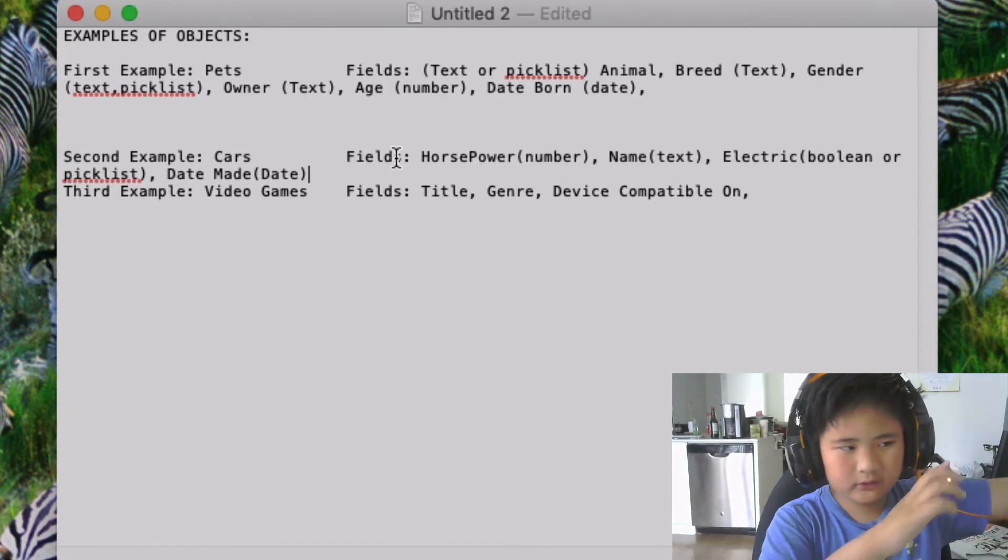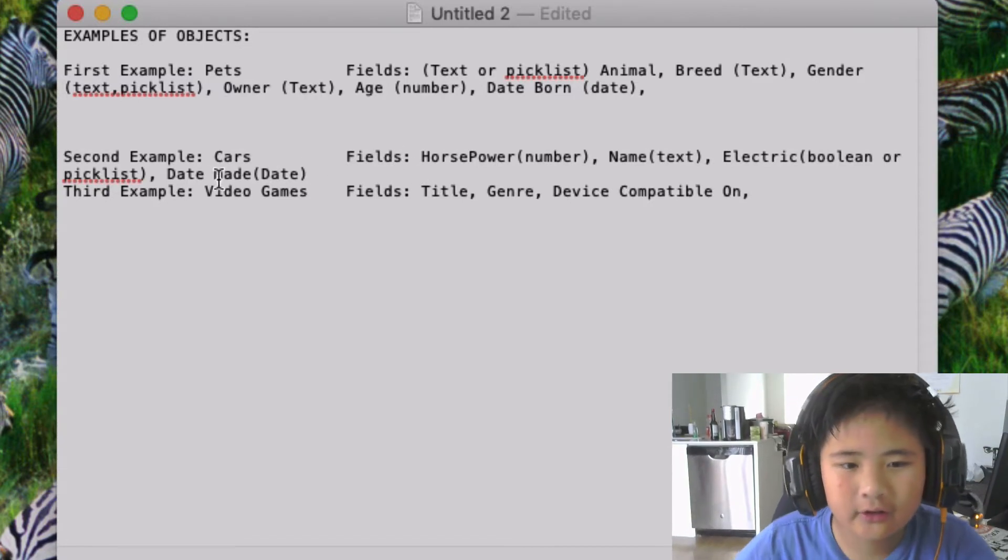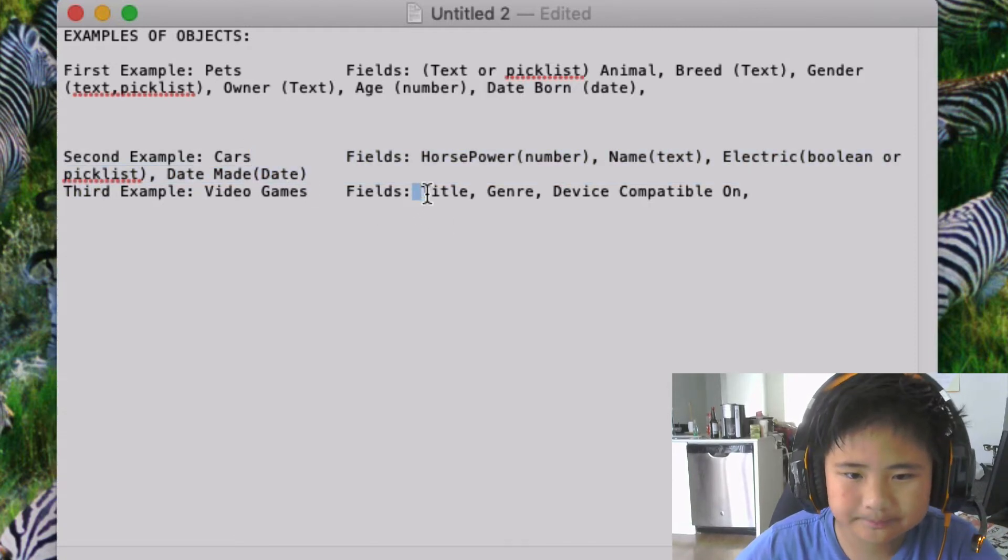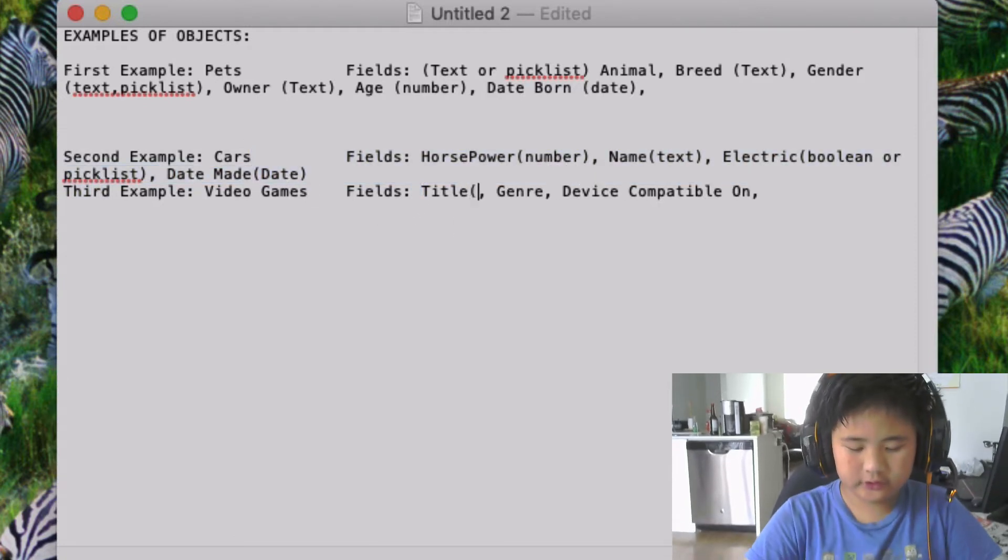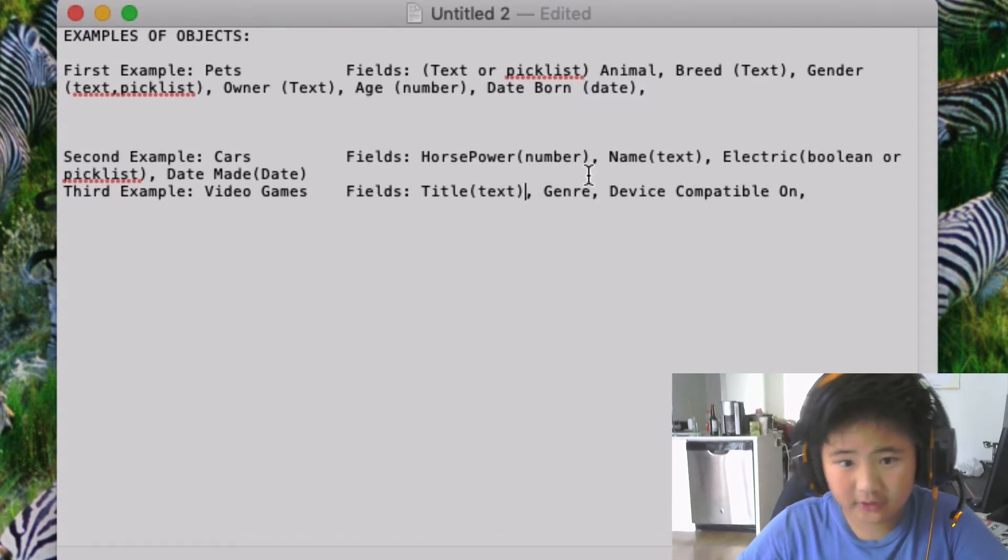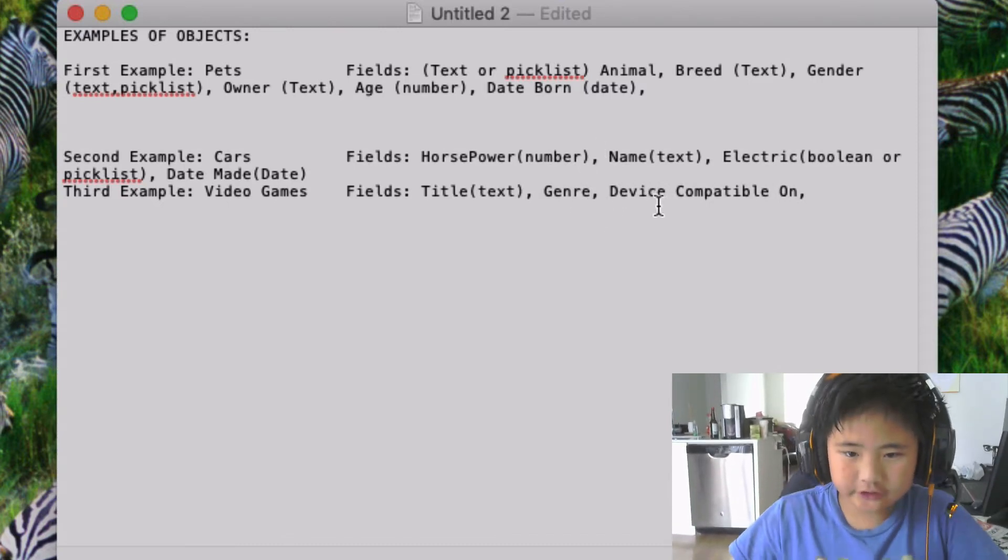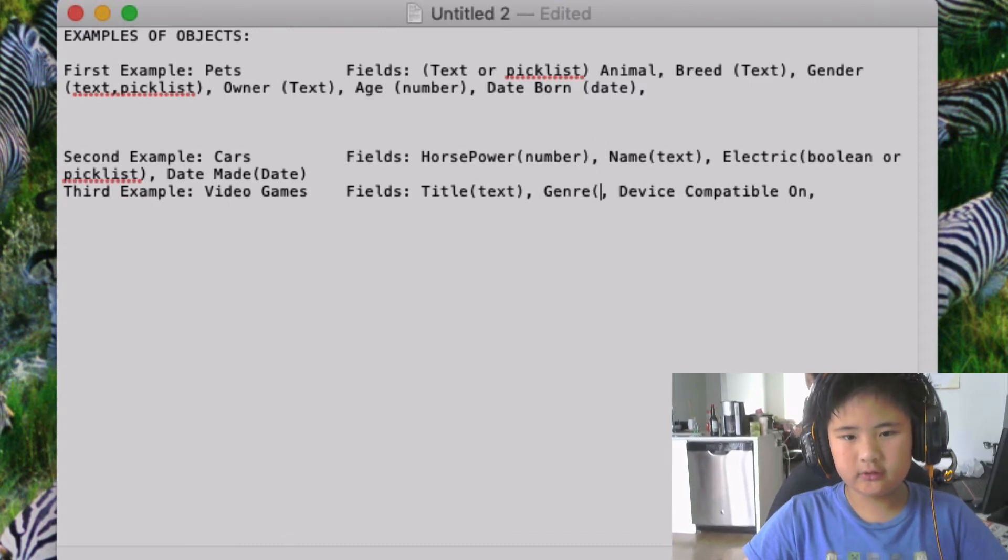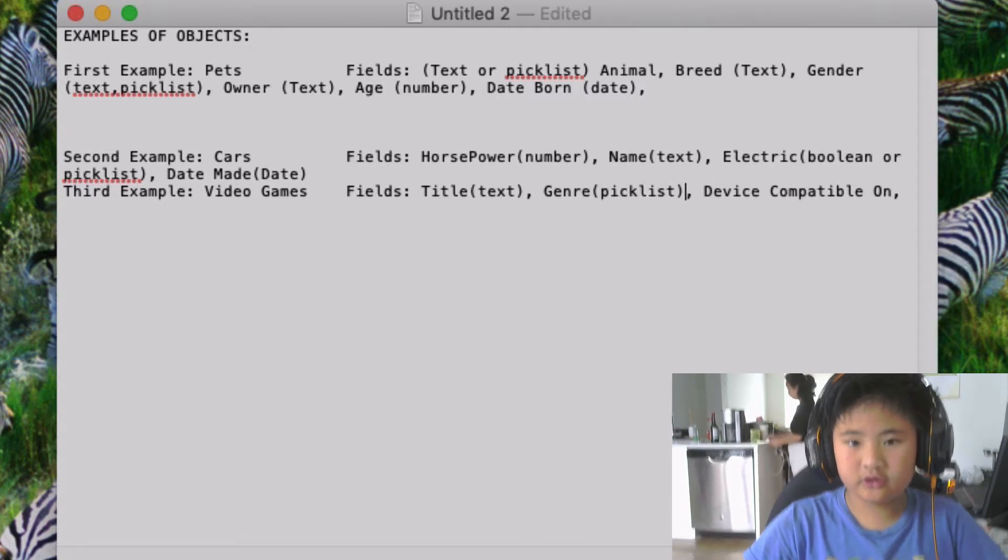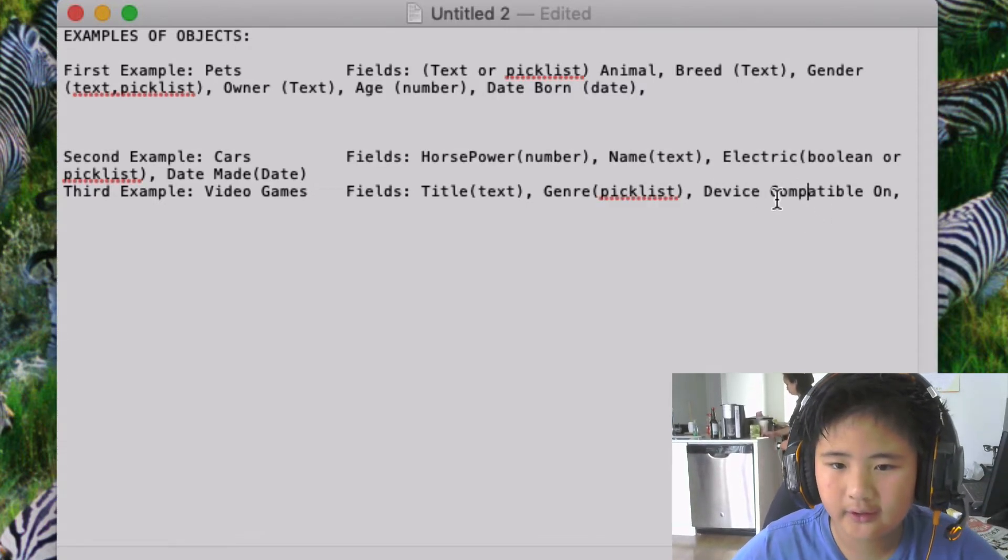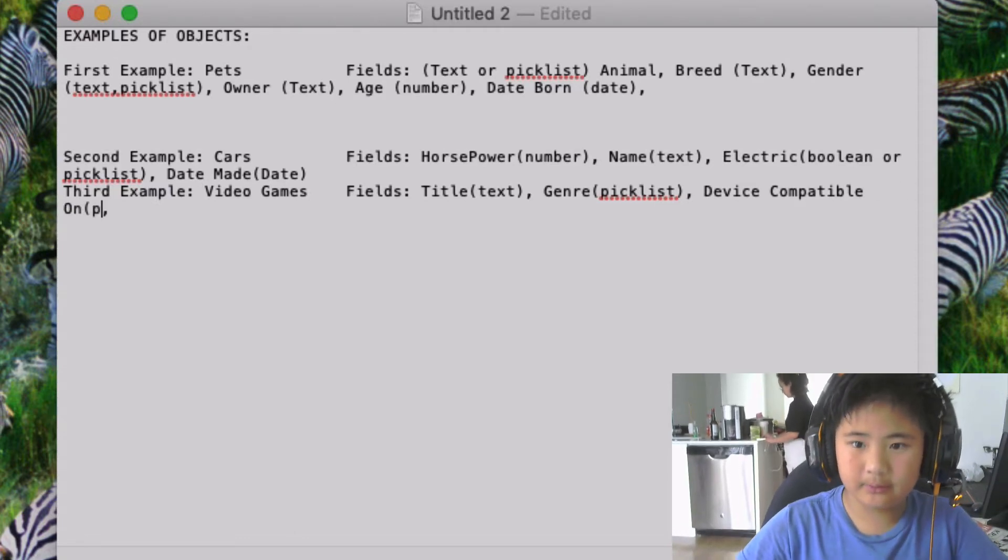The third example of video games—the title is gonna be text because there's like millions of names. The genre, it's gonna be picklist because you can make a picklist out of that. And device compatible on, probably picklist.